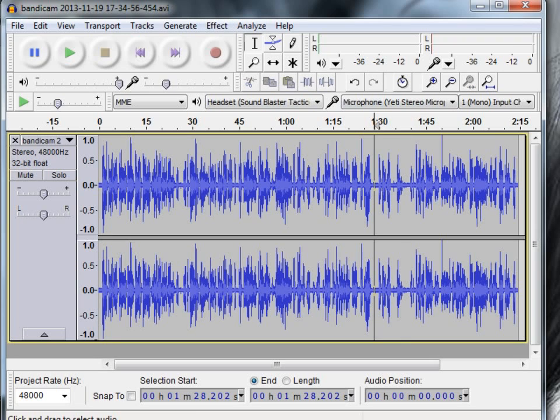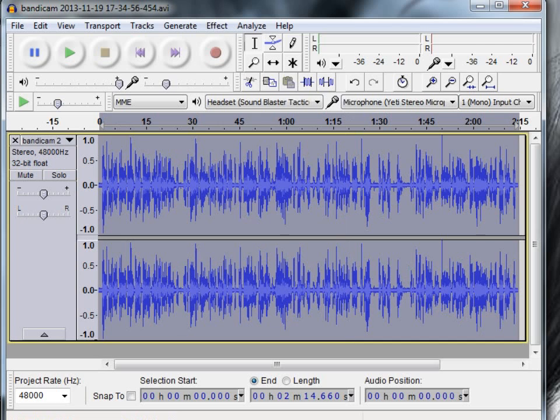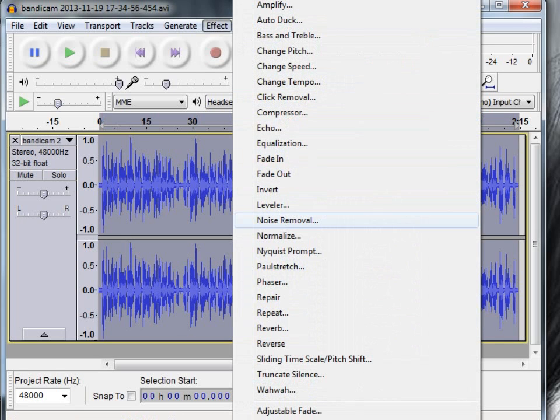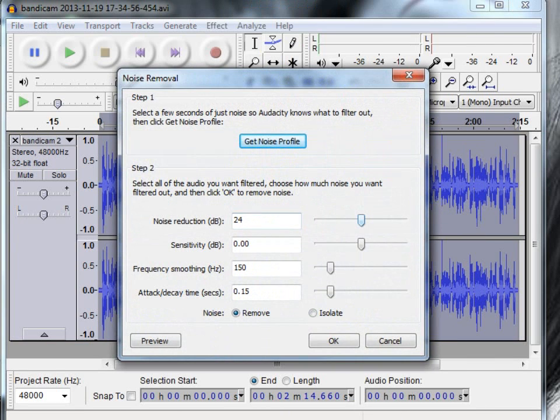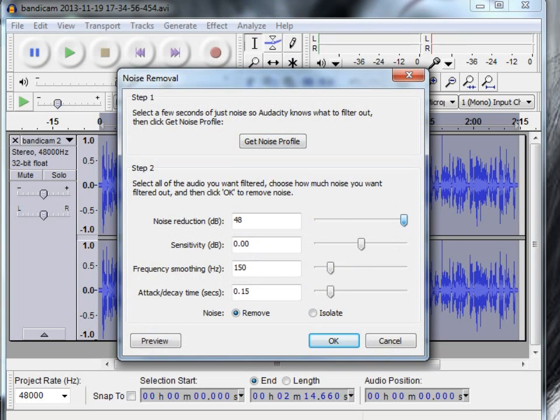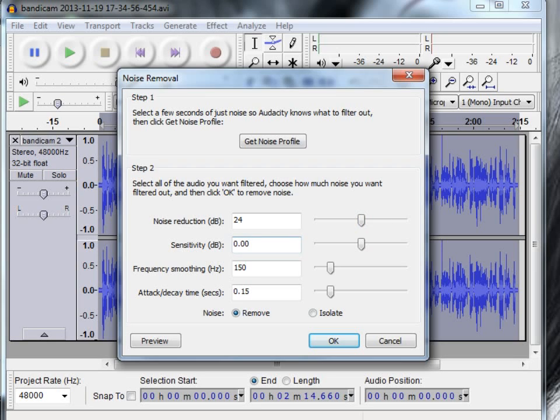Then, once you've done that, you can double click it and effects, noise removal and you can change it from zero all the way up to 48. If you had 48 noise reduction, you'd get rid of everything that's in the noise but you should be able to get rid of it as 24 as well. Now, sensitivity is 0.00 in decibels, frequency smoothing hertz is 150, attack decay time in seconds is 0.15 and then we've got noise and then we've got remove and we're going to remove that now.